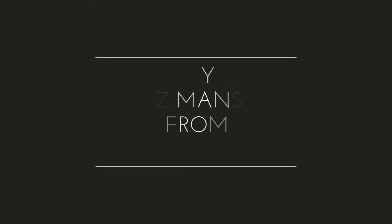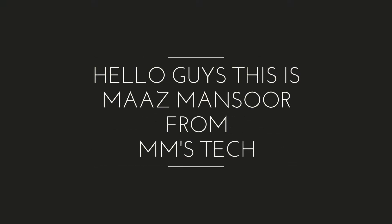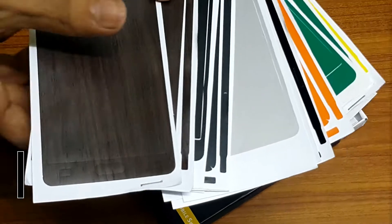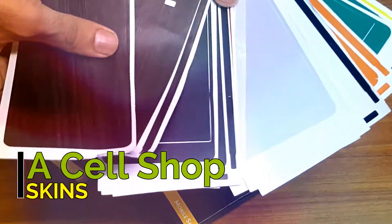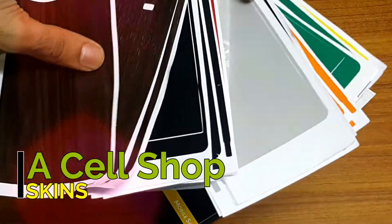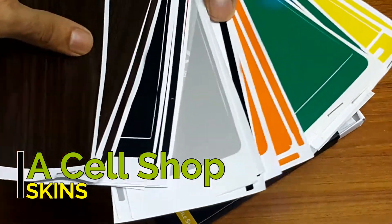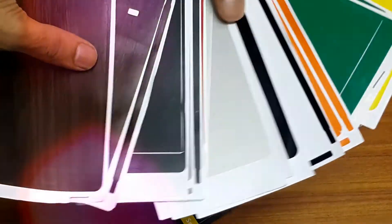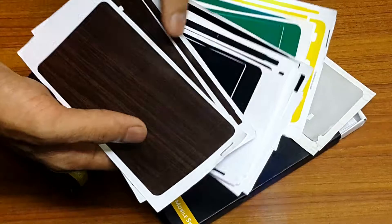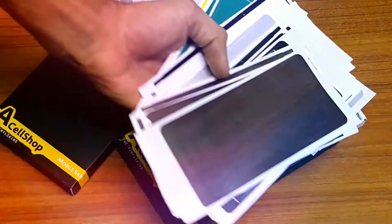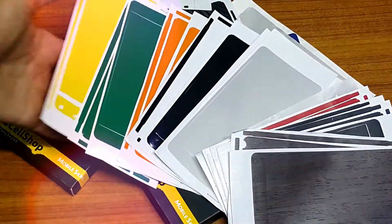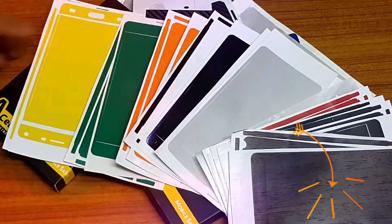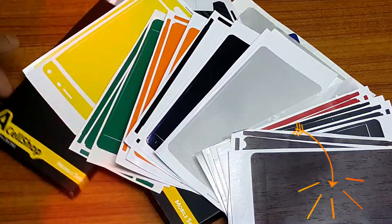Hello guys, this is Malsan Soot from MMstack and hope you guys are doing good. Everybody wants to have their things customized, so this video is partnered with ASL shop, a company that provides quality skins for your smartphone ranging from wood, carbon fiber, matte, chrome, and even customized skins. So do check them out, links in the description.